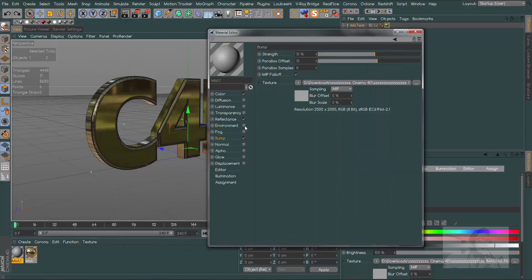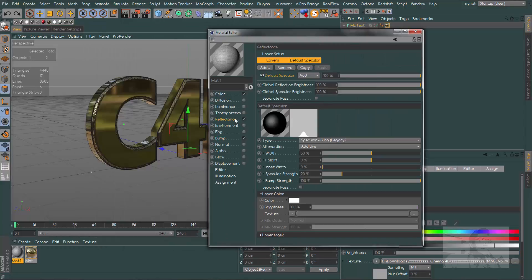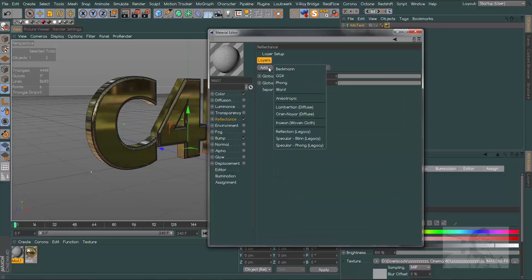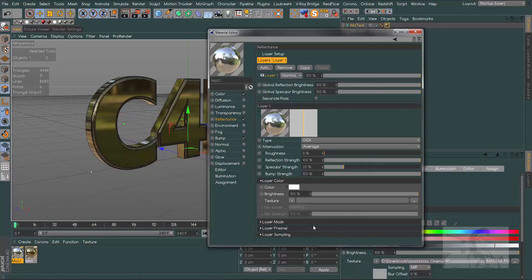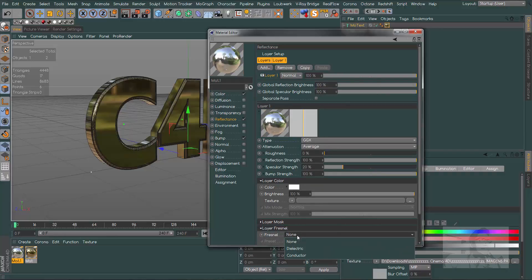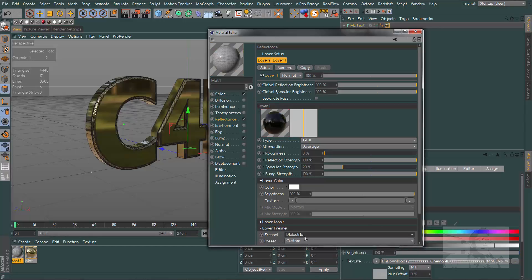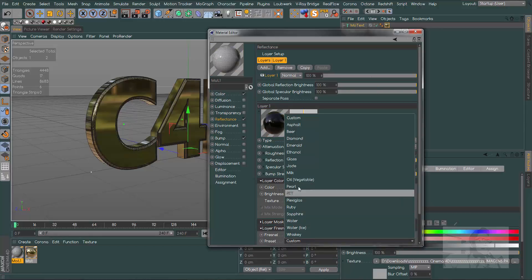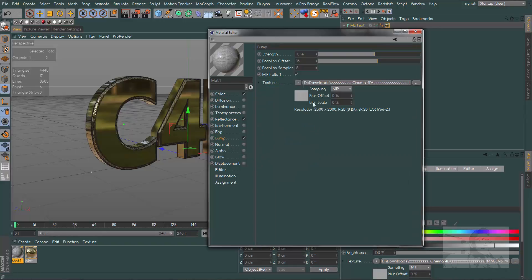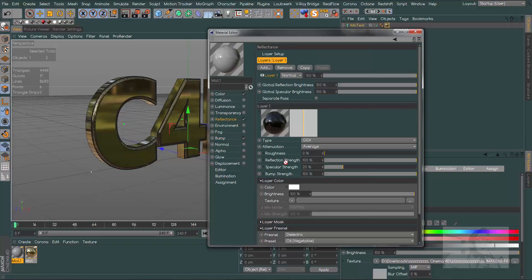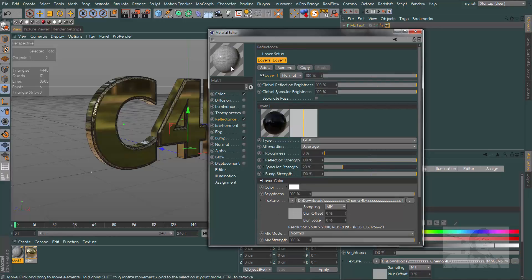In our reflectance channel, let's get rid of the default specular, add some GDX, and here we will choose dielectric. In the preset, let's choose oil vegetable to get some good reflections.